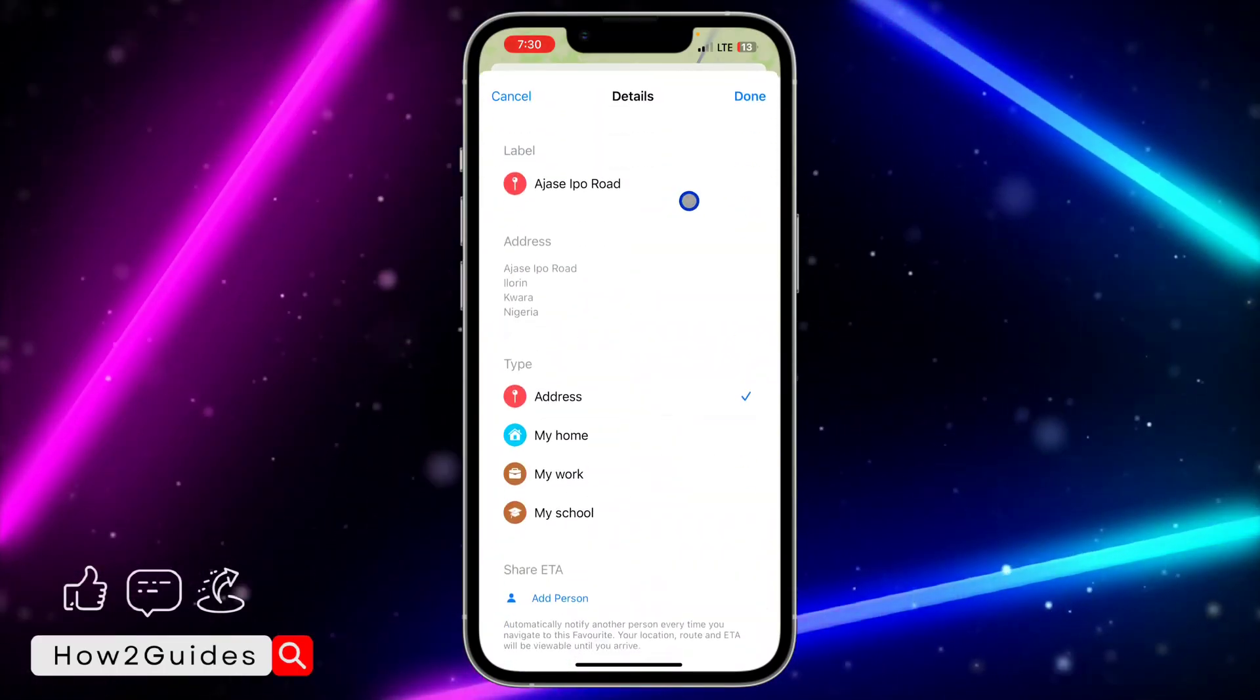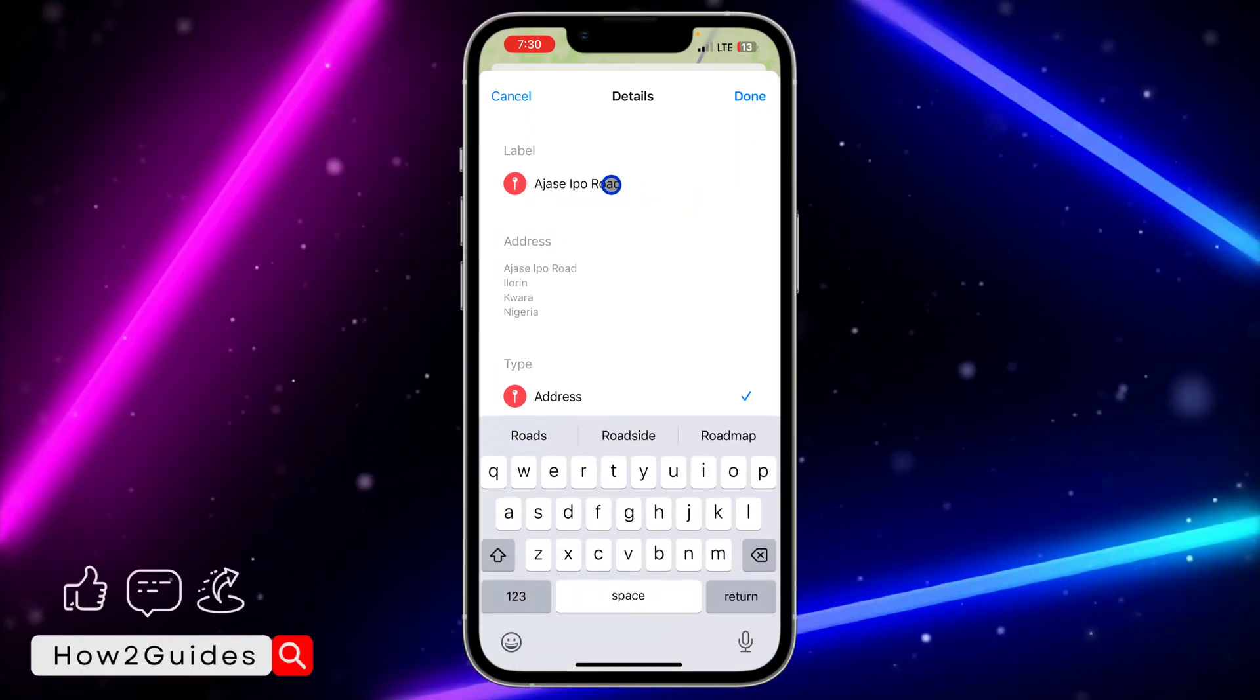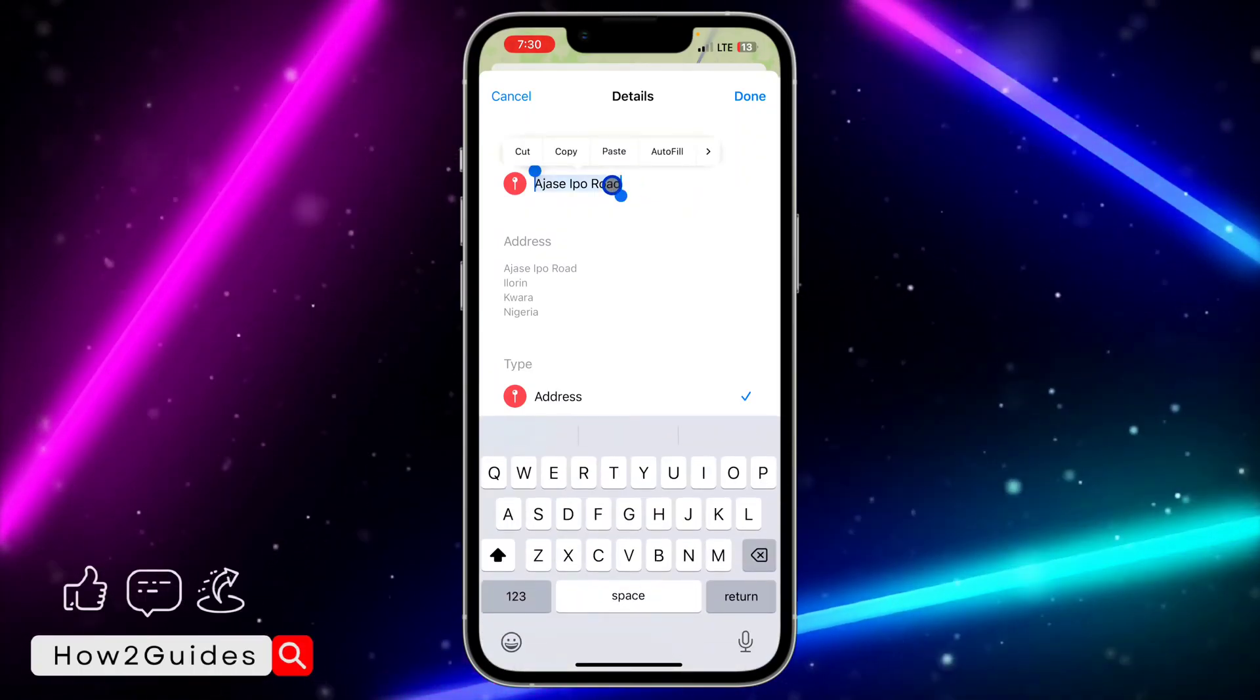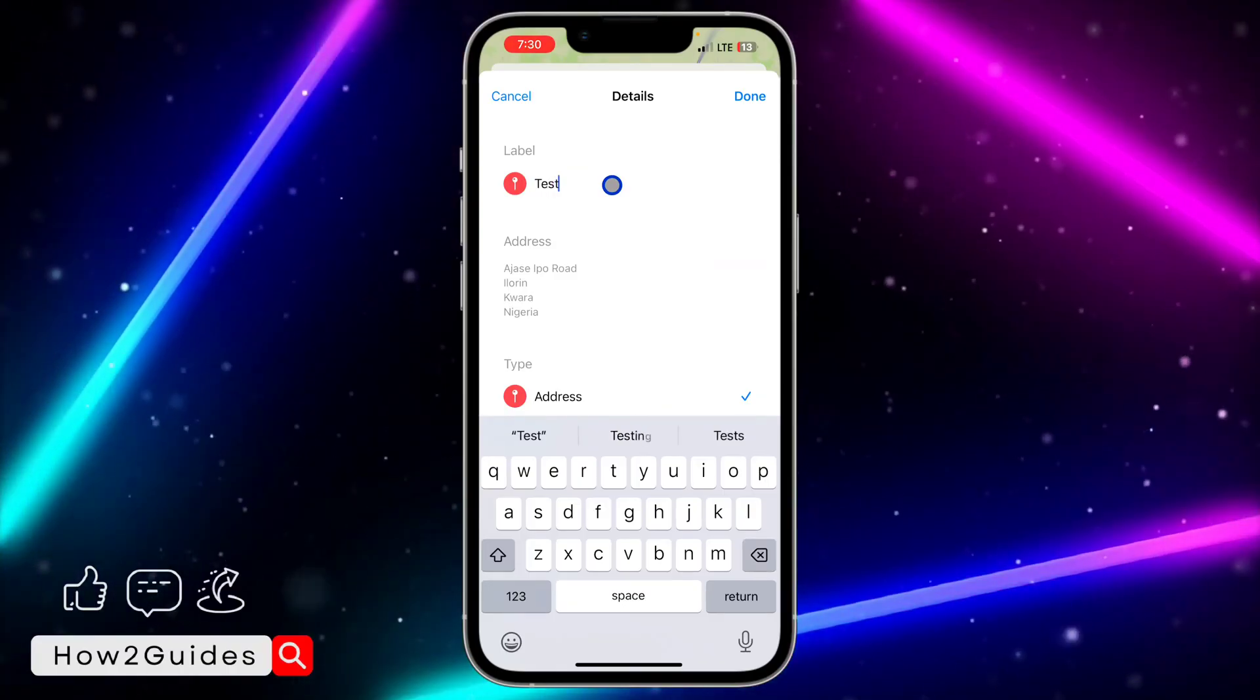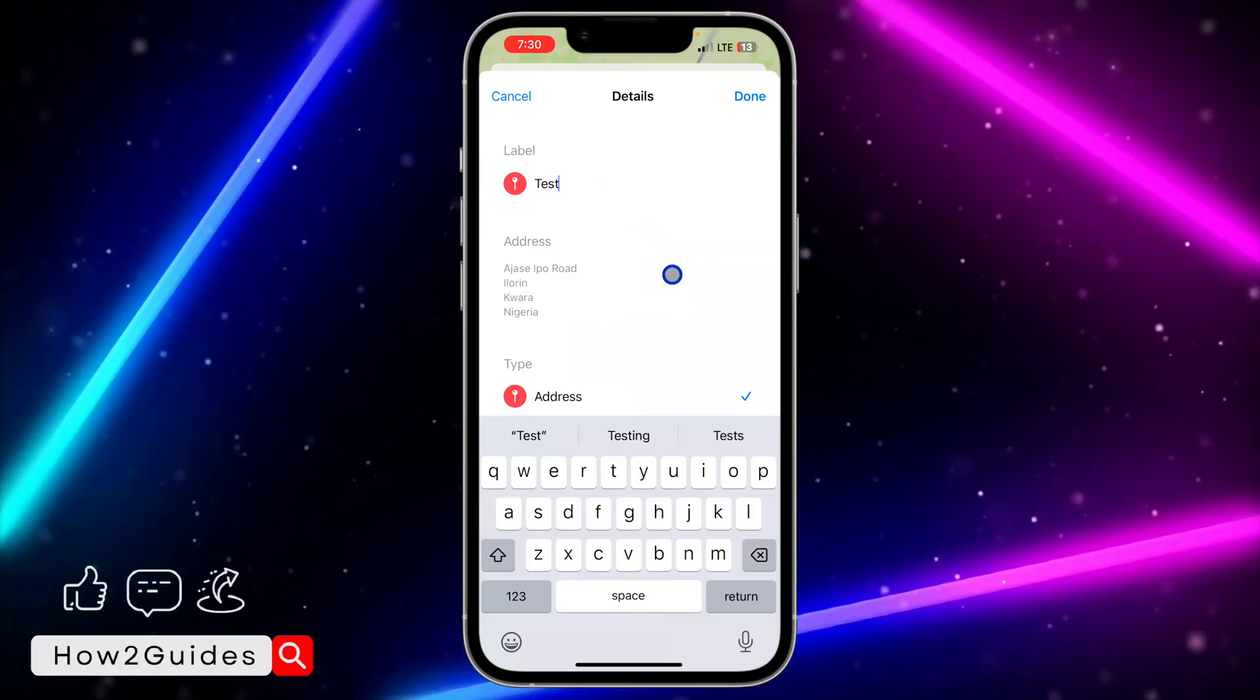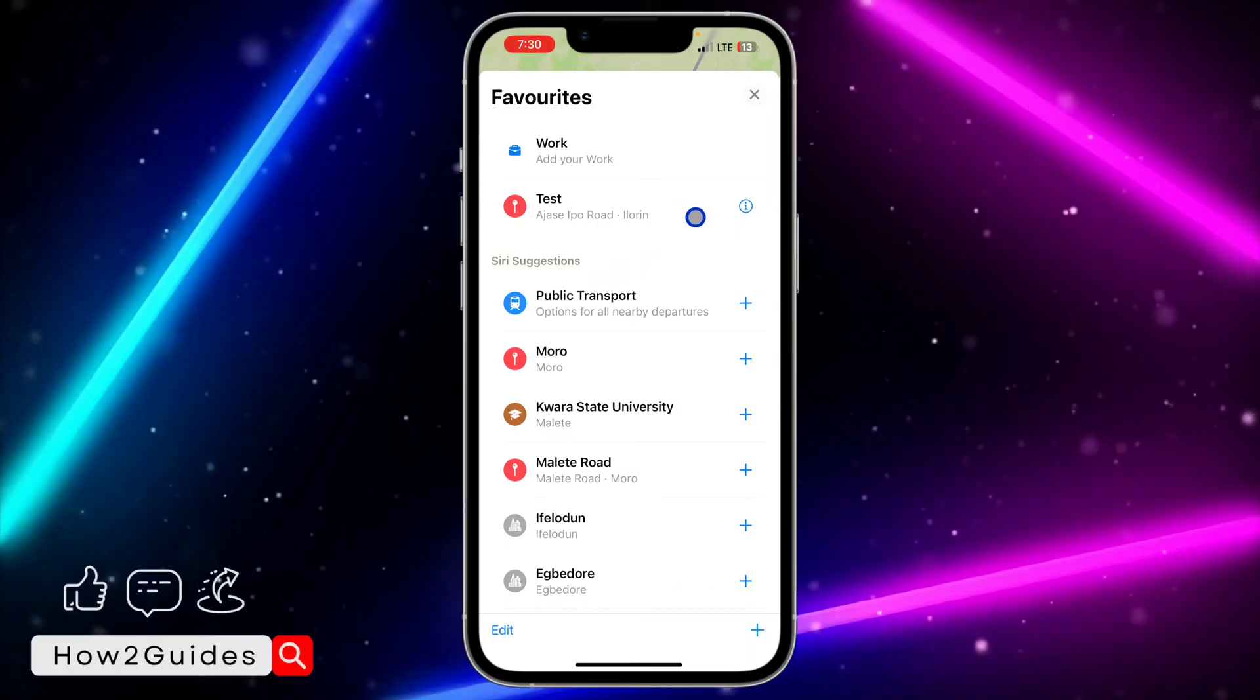Once you click on that, click on the name and you'll be able to edit it. So let me just change it to 'test' so you can see. It's very easy and straightforward. Just click on Done, and that's how to change the name.